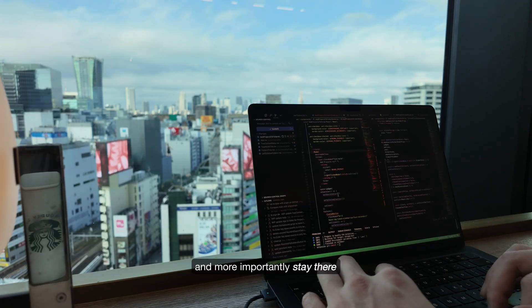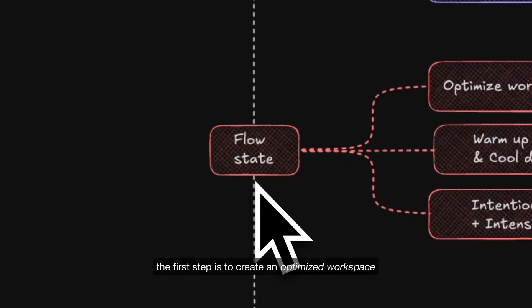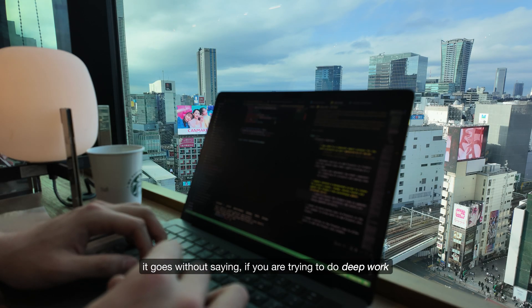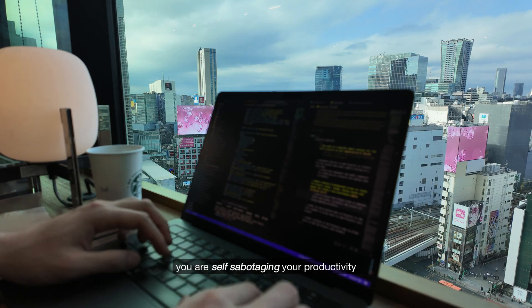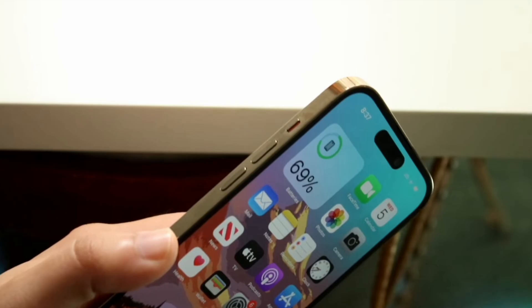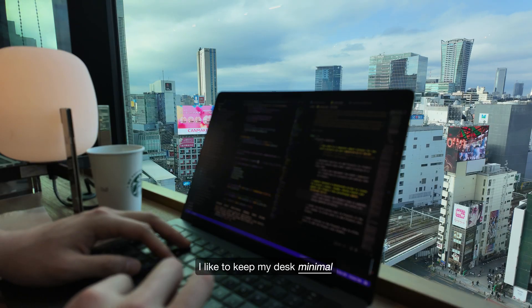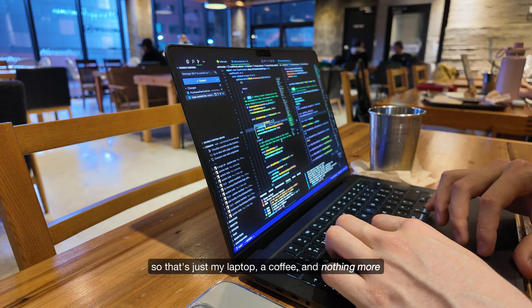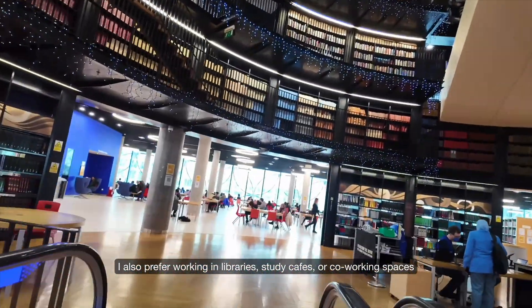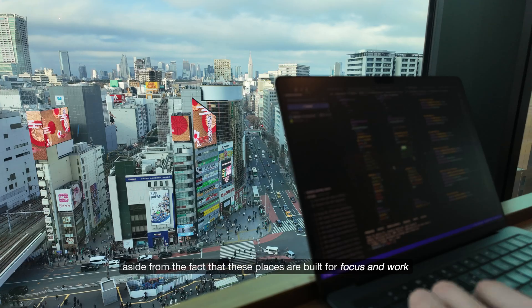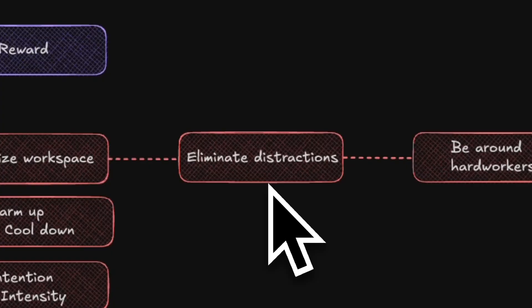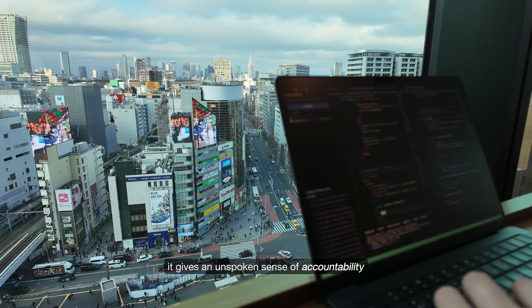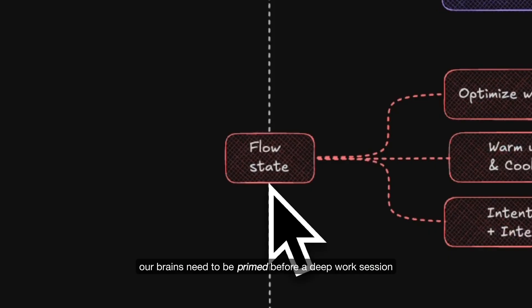Here are some ways that reliably get me into flow state. The first step is to create an optimized workspace. Turn off notifications, silence your phone, and close any extra tabs. I like to keep my desk minimal, so that's just my laptop, a coffee and nothing more. I also prefer working in libraries, study cafes or co-working spaces. Being surrounded by others who are focused and locked in motivates me to do the same.